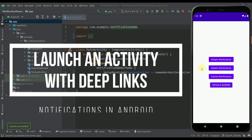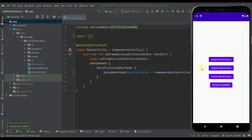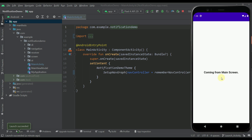Hello there and welcome back to another video in this notifications in Android tutorial series. In this video I'm going to show you how you can open up your activity directly from your notification. In this specific example I have prepared, I have added one more screen in our application. Here I have created one more screen with the name of a detail screen, and whenever I open up this detail screen from our main screen, we are going to see a message saying 'coming from a main screen'.